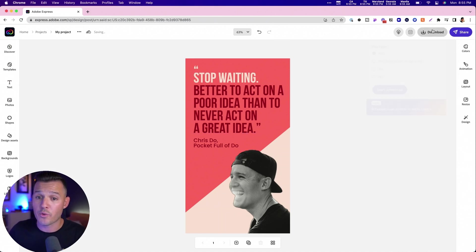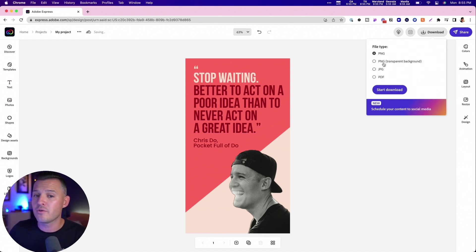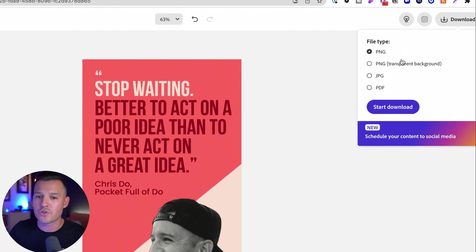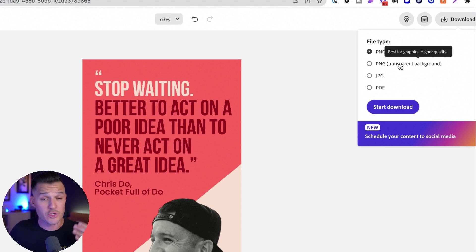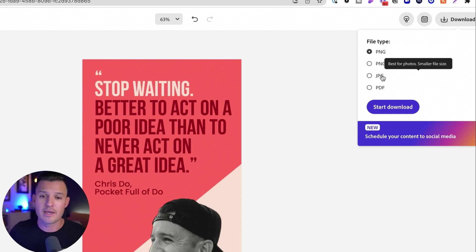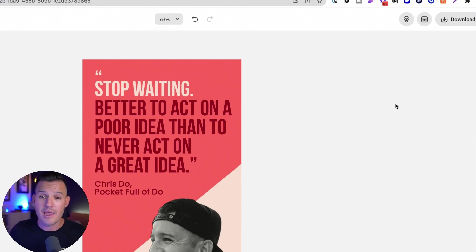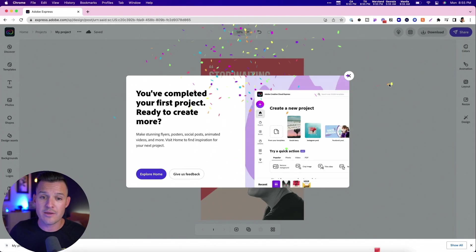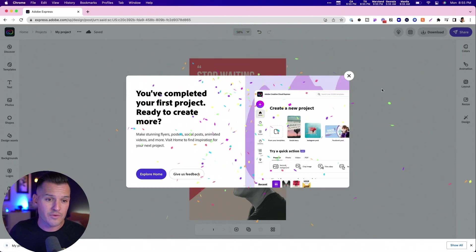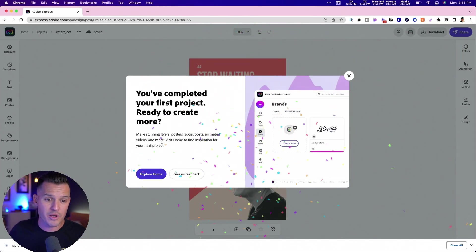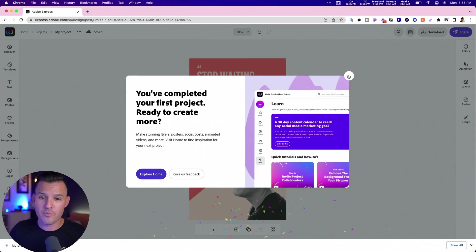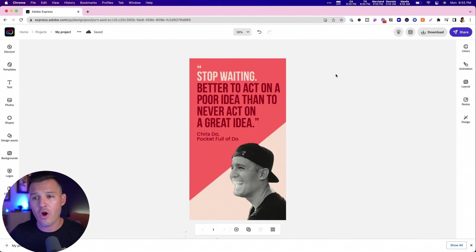We'll drill back down on our first one here. So it looks pretty good. If we're ready, we can download it in PNG, PNG with a transparent background, JPEG or PDF. Let's just do a JPEG and we'll start the download. Pretty cool. Ready to create more. We sure are.